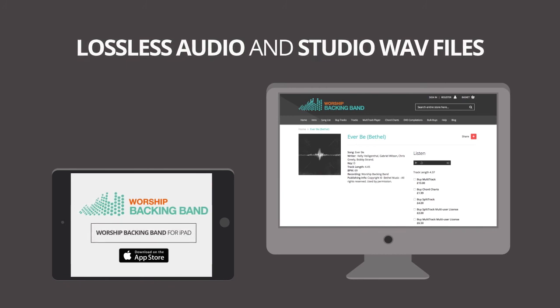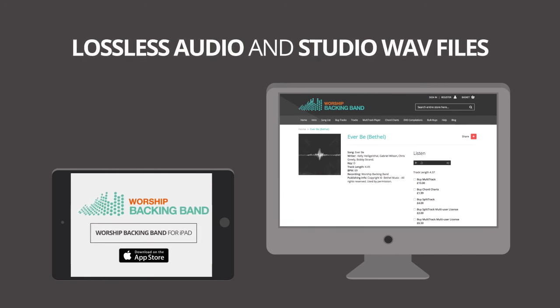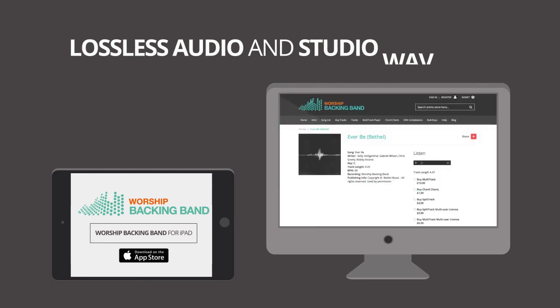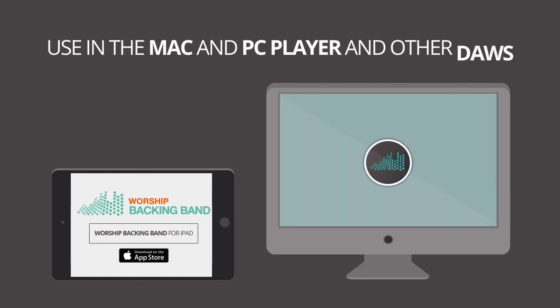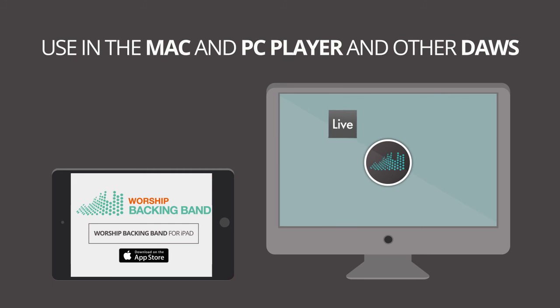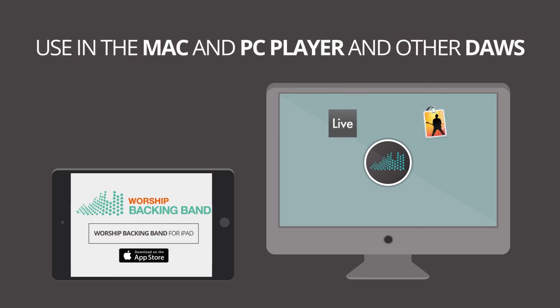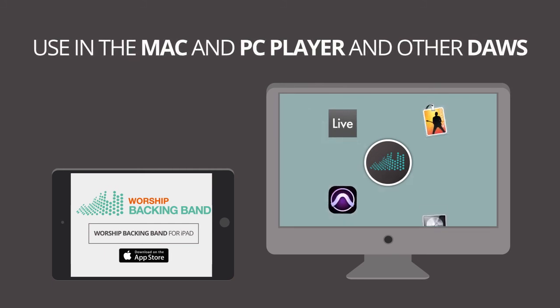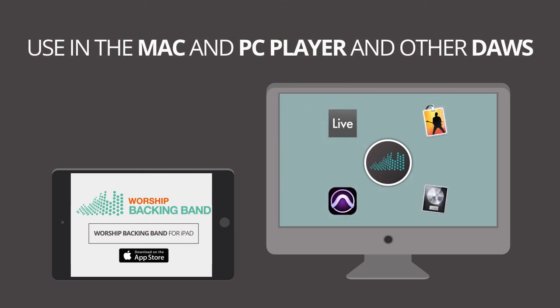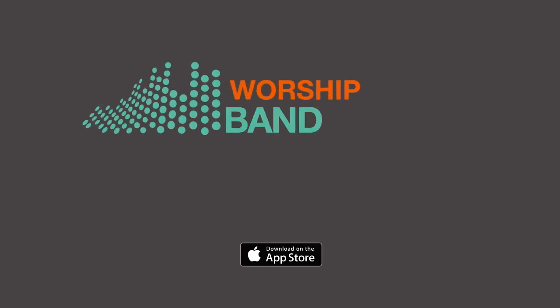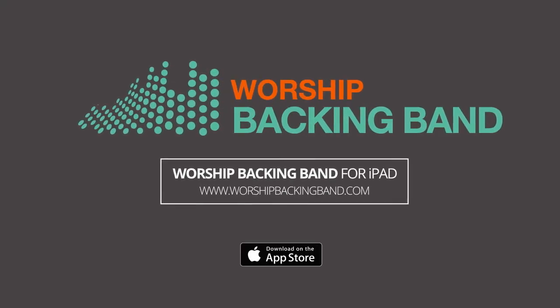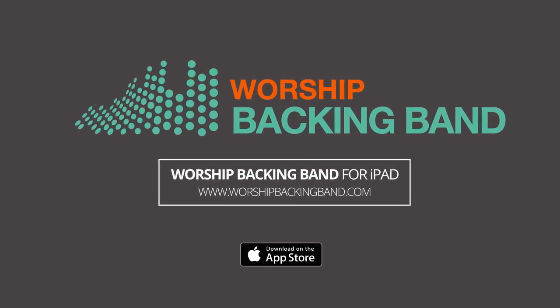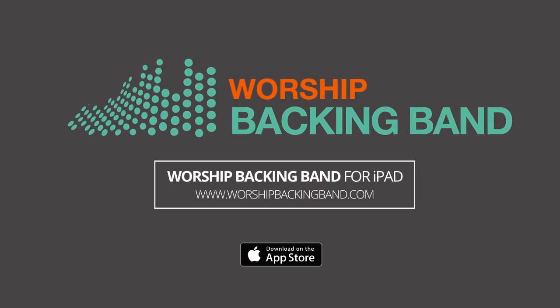And for the same price you get the full uncompressed wave audio version that you can use in our Mac and PC player. It's also pre-configured for Ableton Live or you can use it in your favorite DAW software like Main Stage, Garage Band or Pro Tools. Yours to keep forever not to rent at a great value price at worshipbackingband.com.